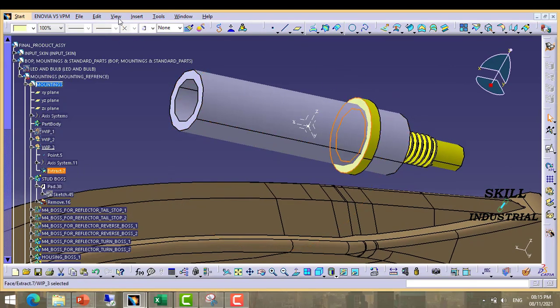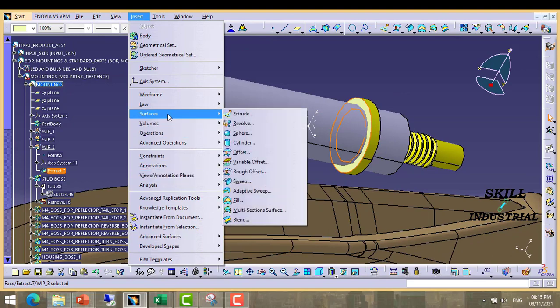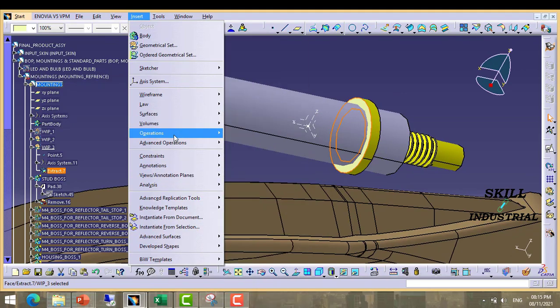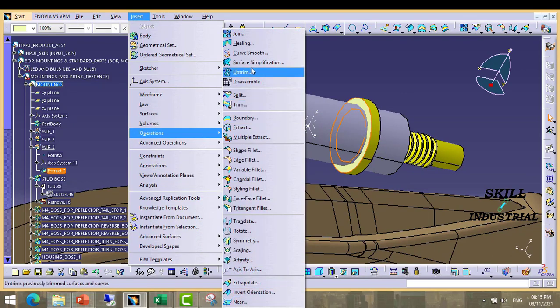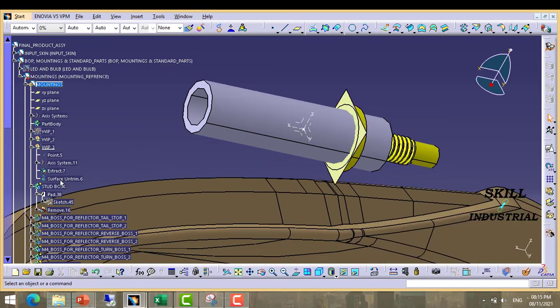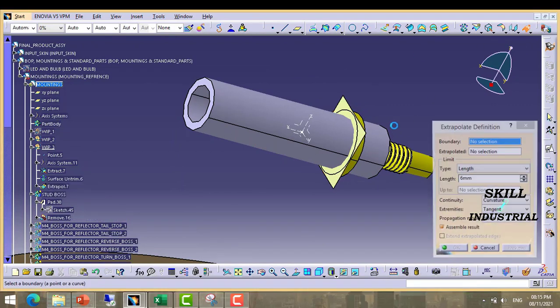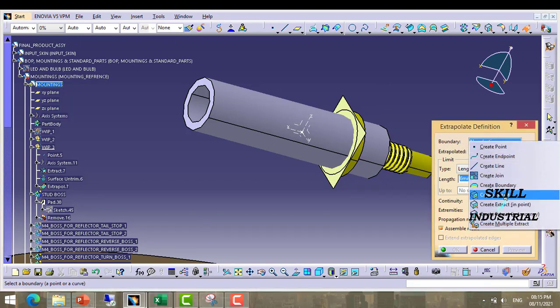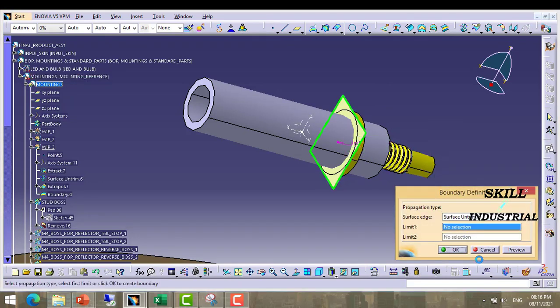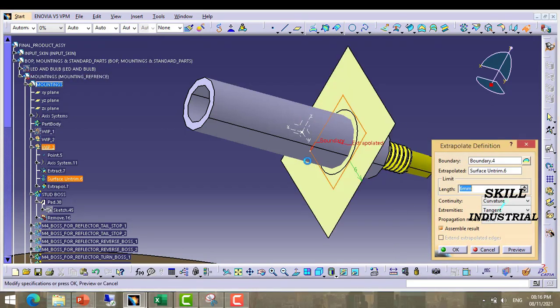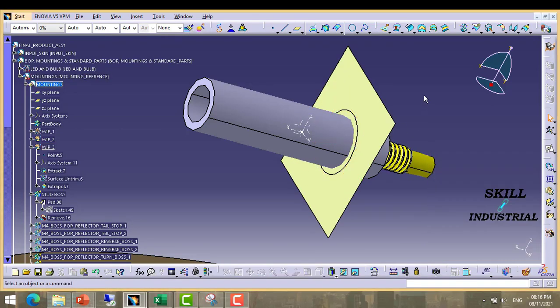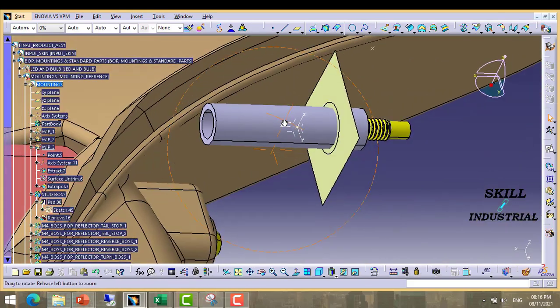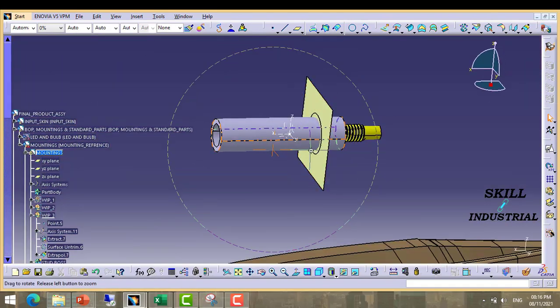Then untrim it. Then untrim this surface. Then untrim this surface supporting surface. Then it is okay. It is done.